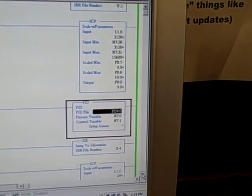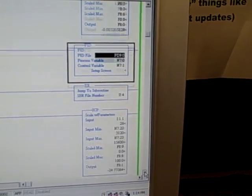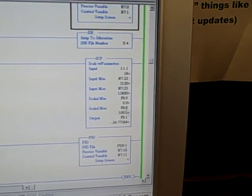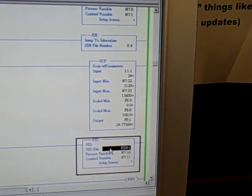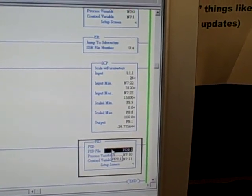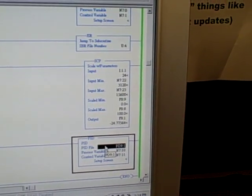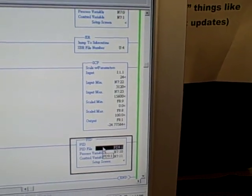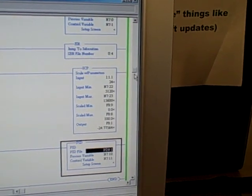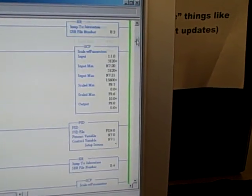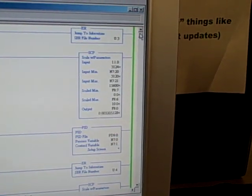Then we've got another jump to subroutine, another scale parameter, and another PID instruction. That's for the second loop in that same PLC. So each PLC can actually support two PID control loops.